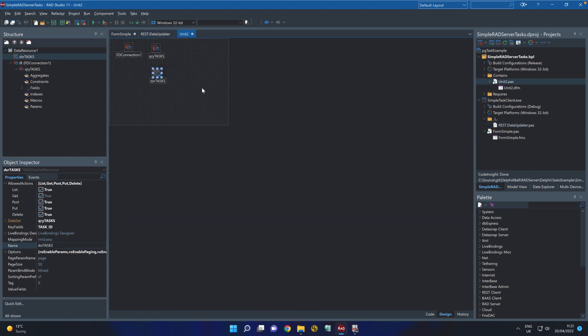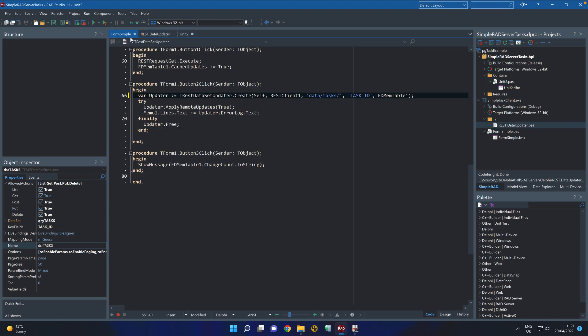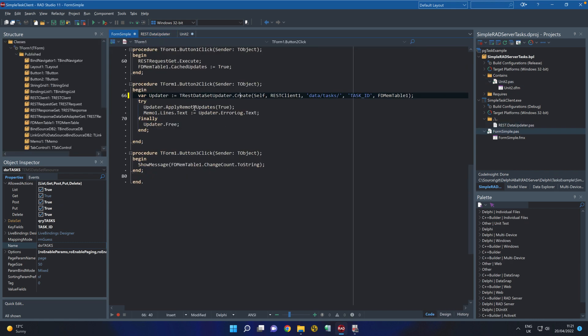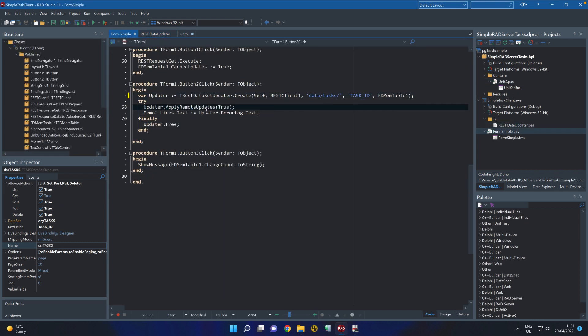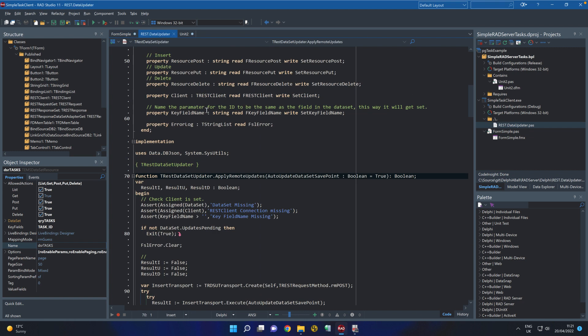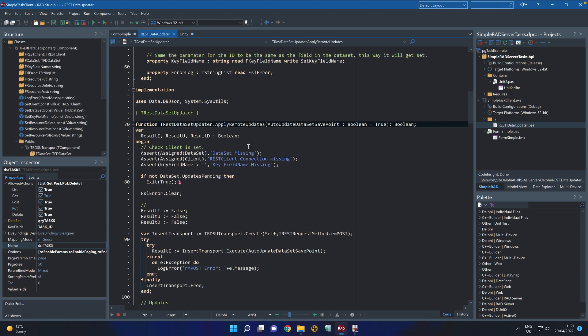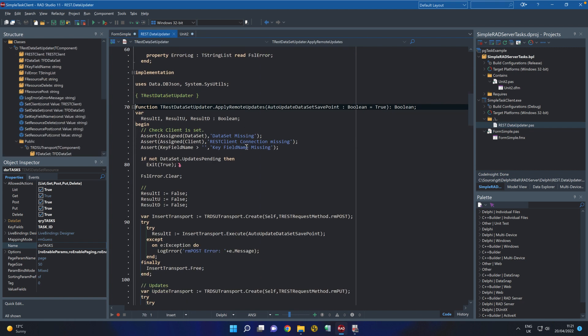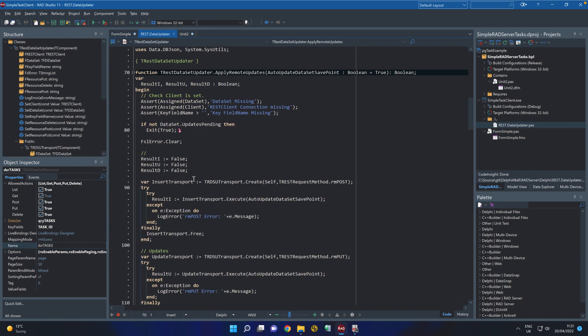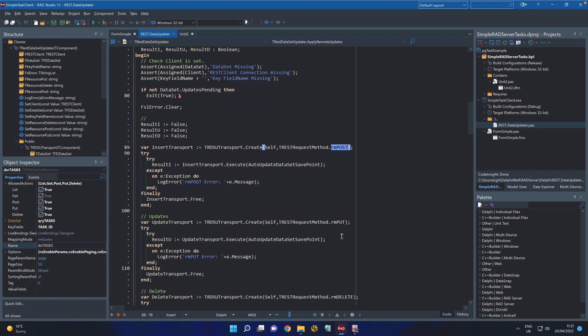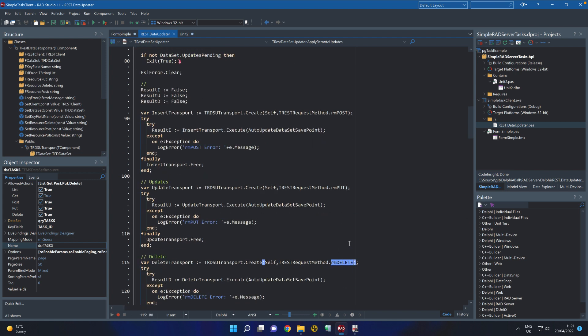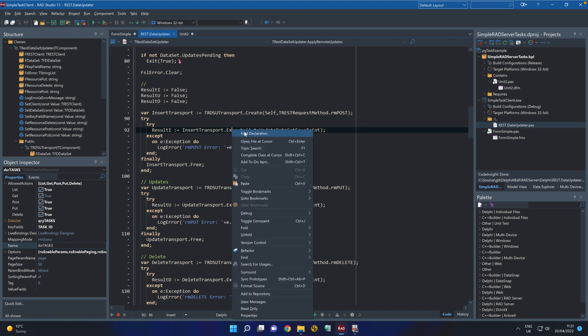Let's go back to the form. Once we've created it we then call the apply remote updates and this comes through and checks that everything's in place and then it's creating a transport object which has the REST request and the response that's going to be called for each call. It's setting here if it's a post, a put or delete method and then it's executing that based on what's been passed in.